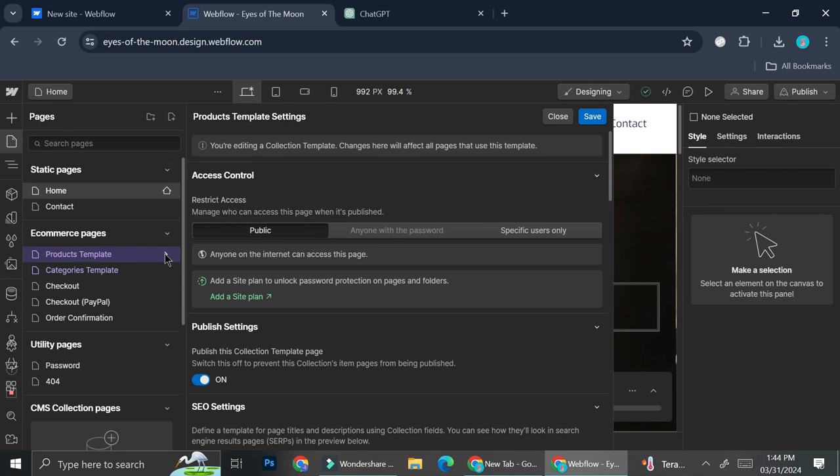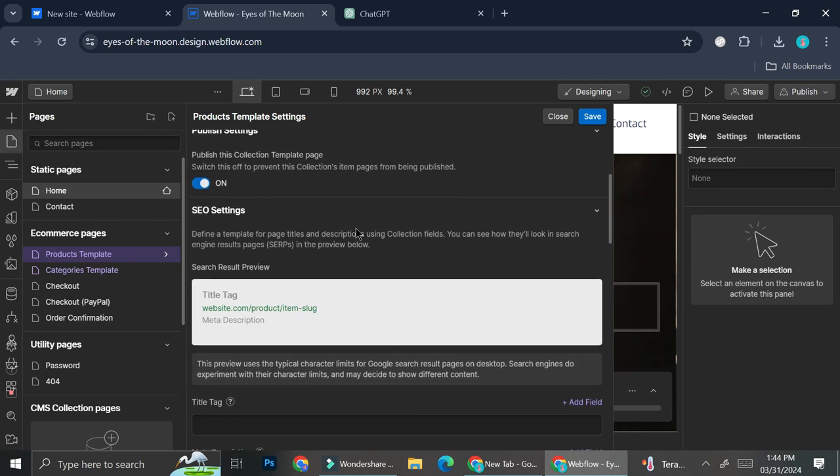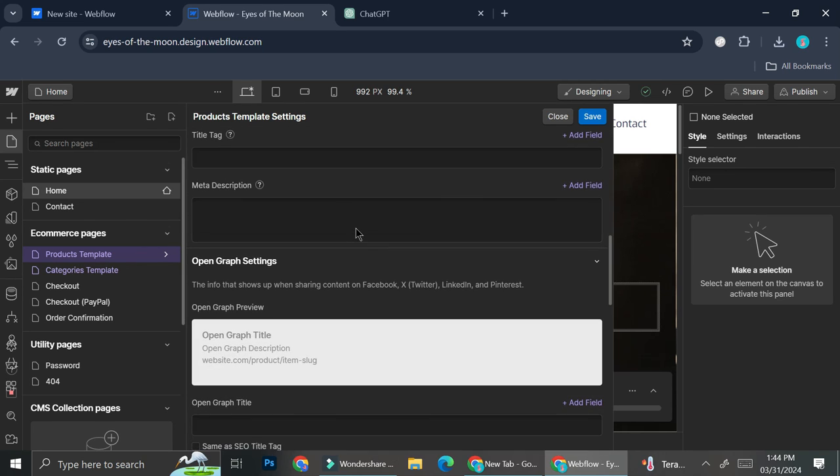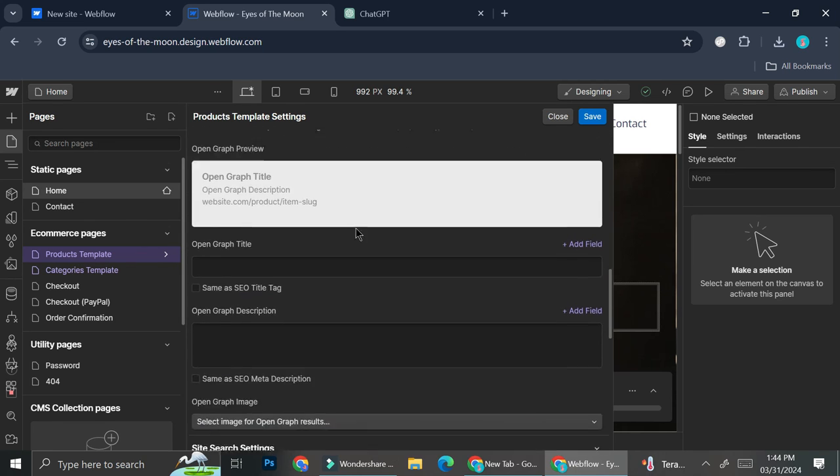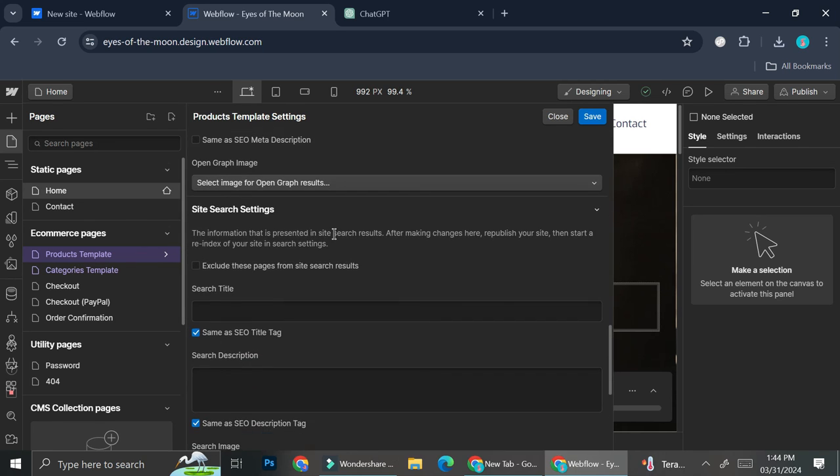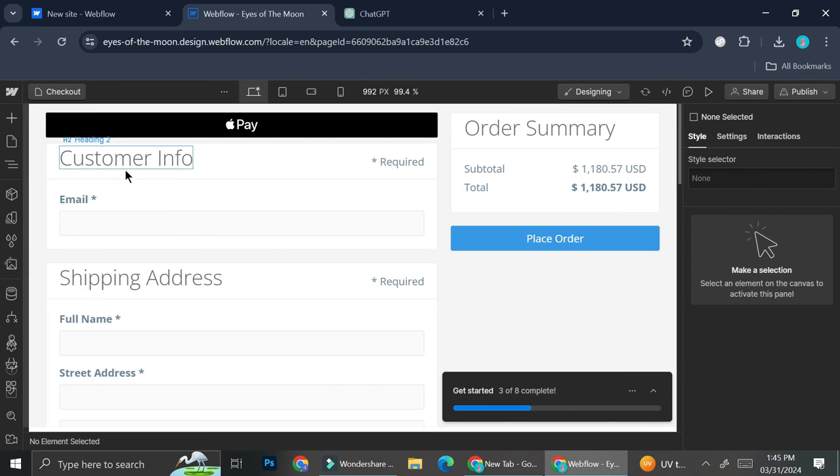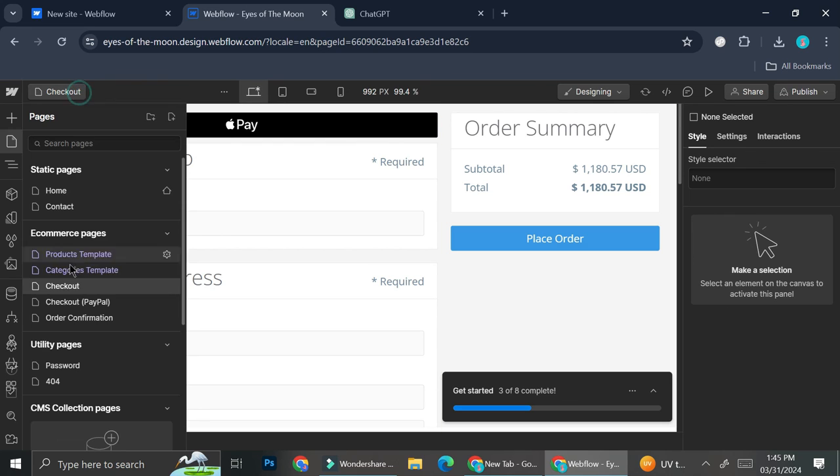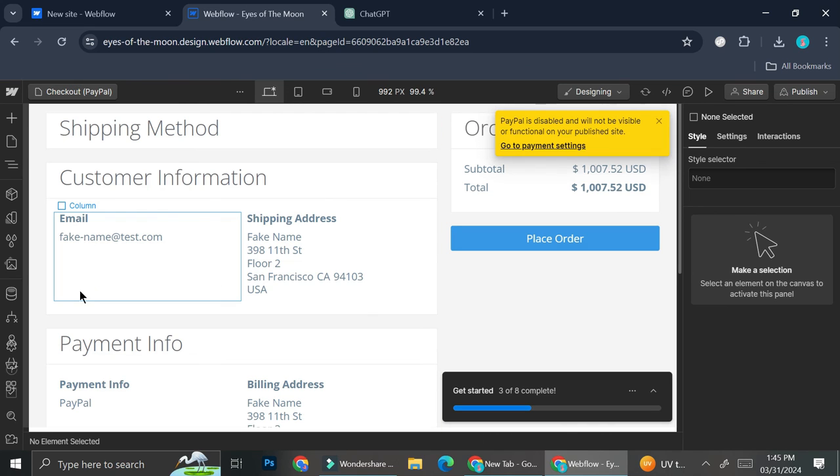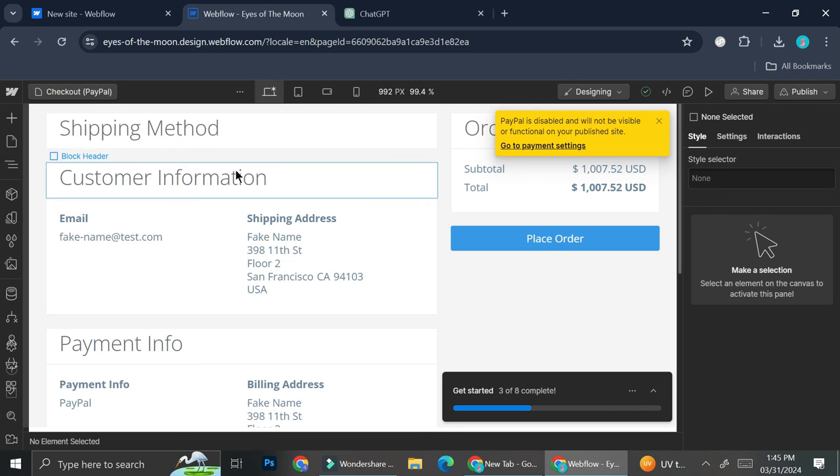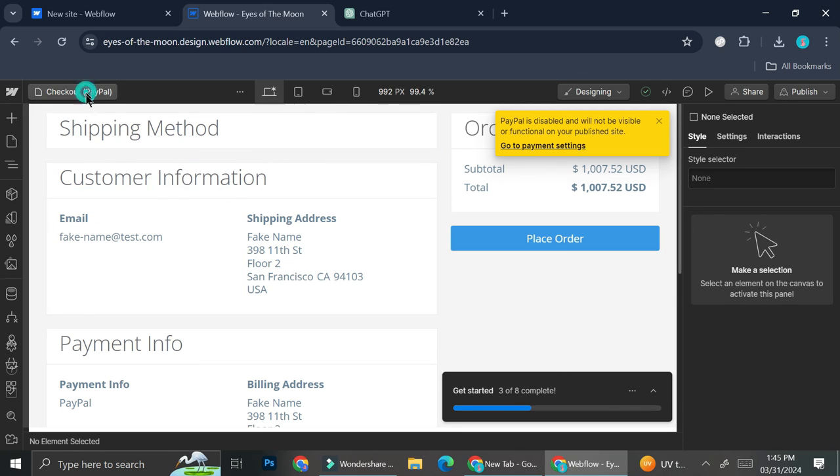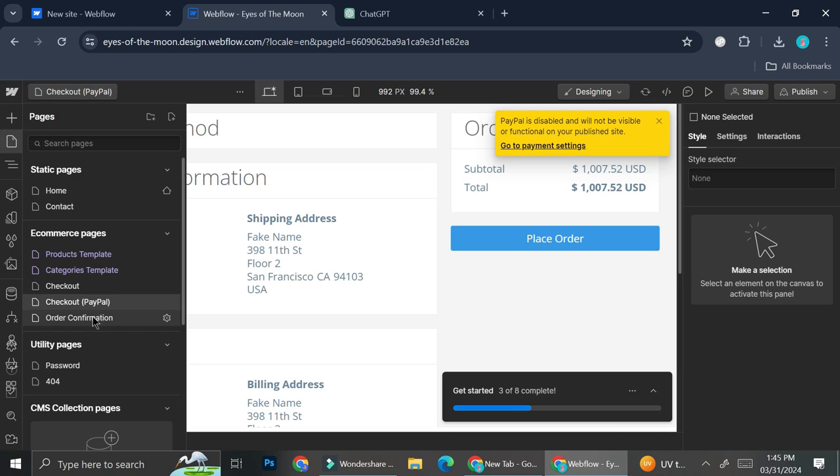So if you click on the gear symbol besides this product templates, you will be able to take a look at all of the settings that you can do for your product. And you can also do the same for the categories. And then you can also set up your checkout page, whether it is for the regular checkout with some credit or debit card, or you can also create a specific checkout for your PayPal.